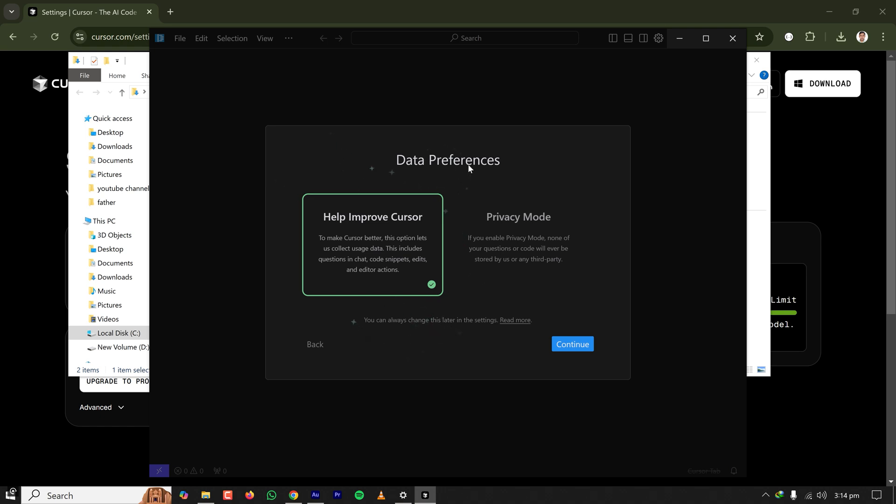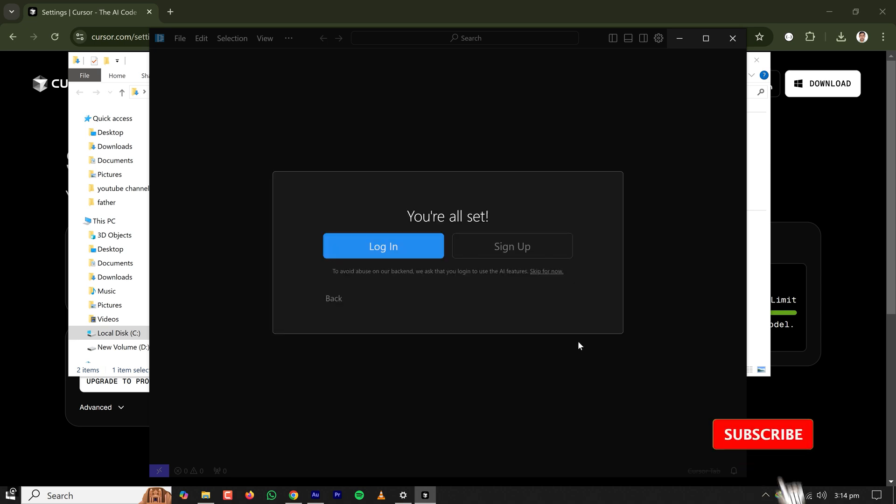If you want to help Cursor to improve, you can select this one. If you want to be on privacy mode, you can select the privacy mode. I want privacy mode and clicking on continue.